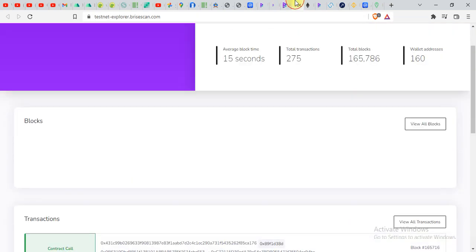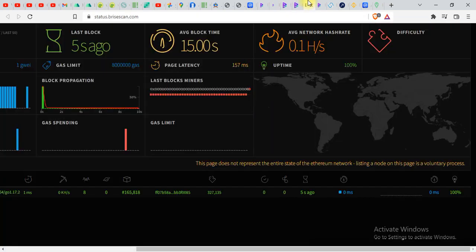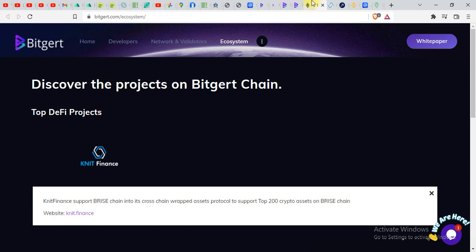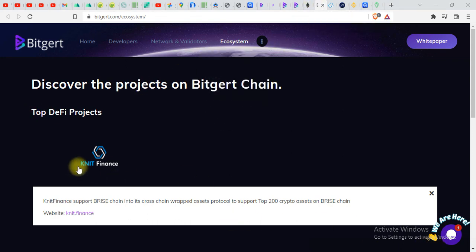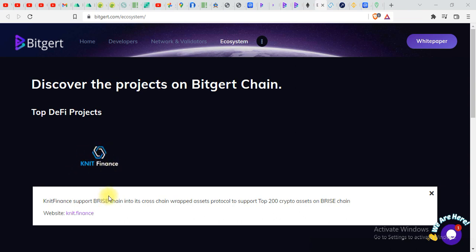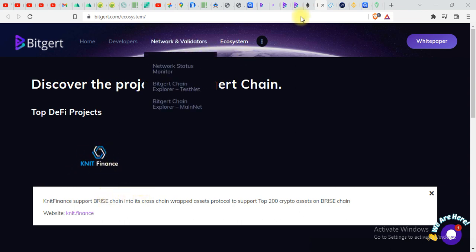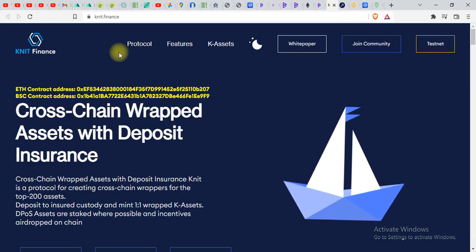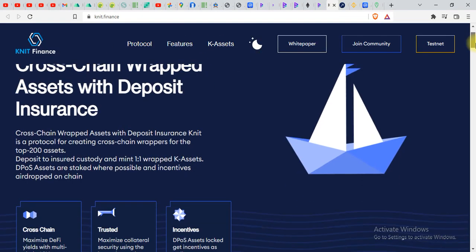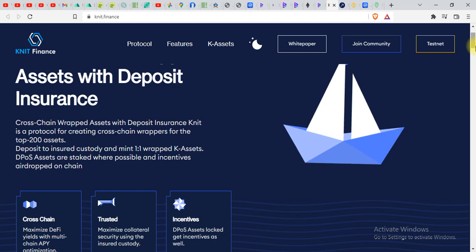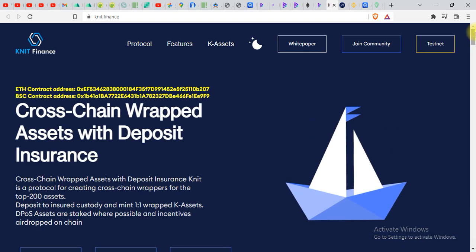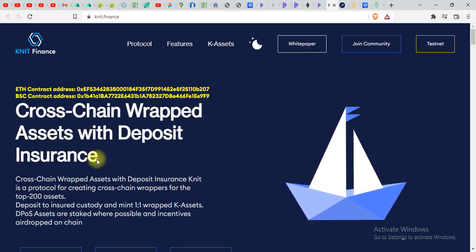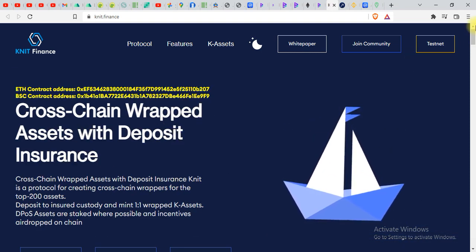Let me give you some more updates on BRISE. So you can see Connect Finance. It is made on the top of BRISE blockchain. And if you go over here you will see it's a pretty famous cross chain wrapped asset with deposit insurance.